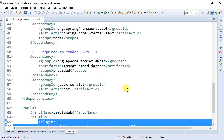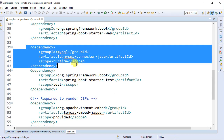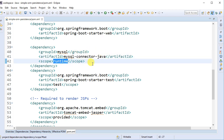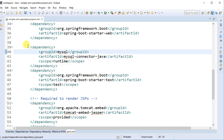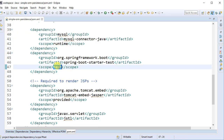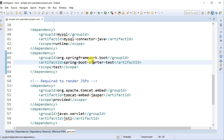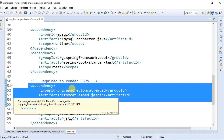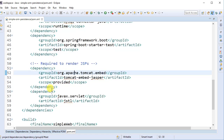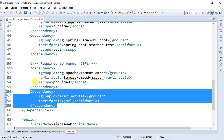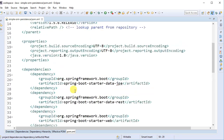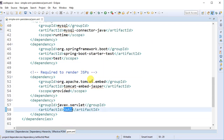We also have a dependency to connect to the MySQL database — this is the driver and we are using it as runtime scope because we don't need it to compile but we need it when the application is running. The test scope is mainly required for testing purposes with spring-boot-starter-test. The provided scope means we only need it for compiling. If no scope is provided, the default is compile.